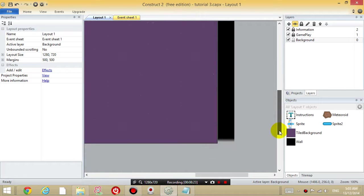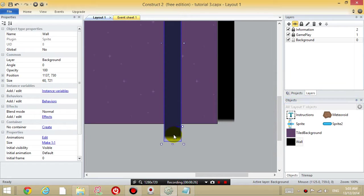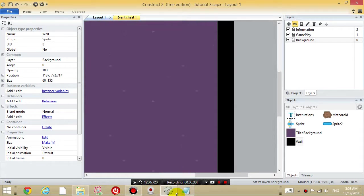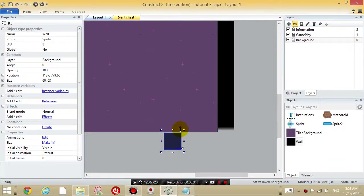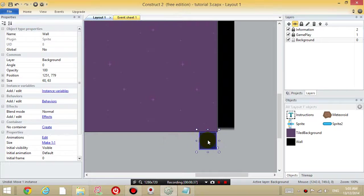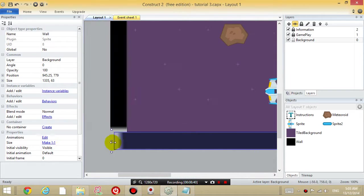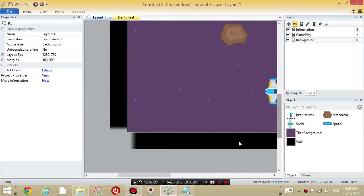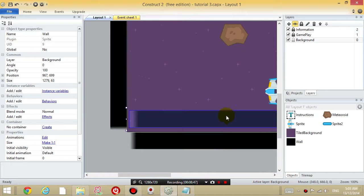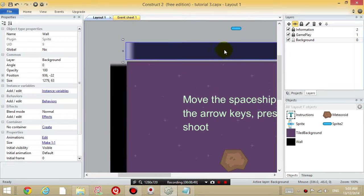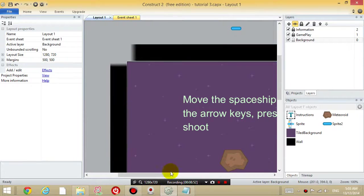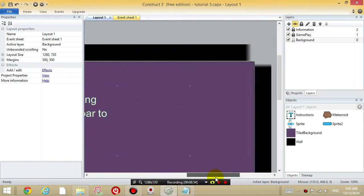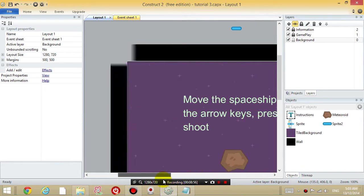And then just drag another one on, I'm going to make it a little bit smaller. Drag one across the bottom, drag one across the bottom, and drag one across the top. Hold down ctrl, and drag to create a copy. So now I have a wall around the four edges of the screen.